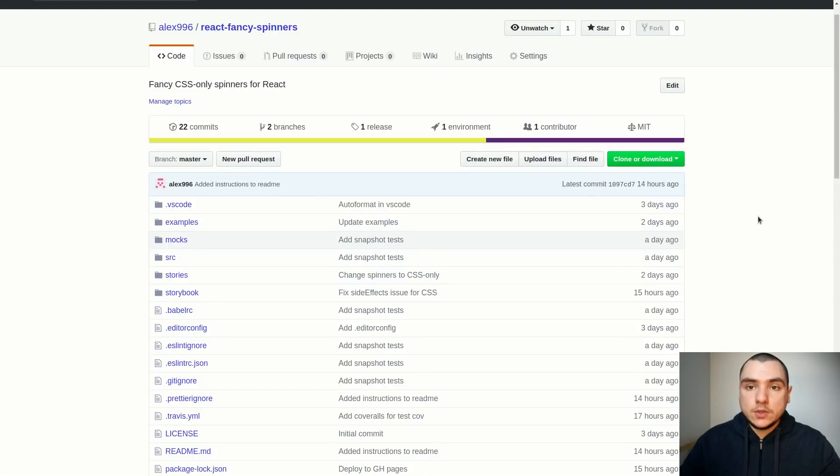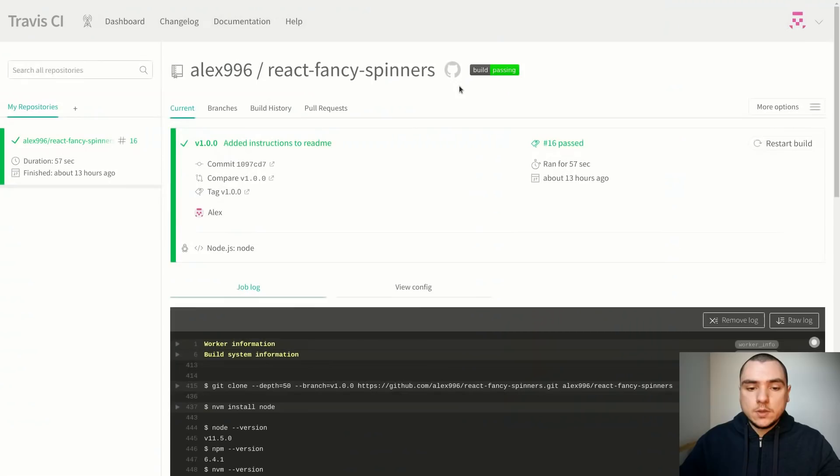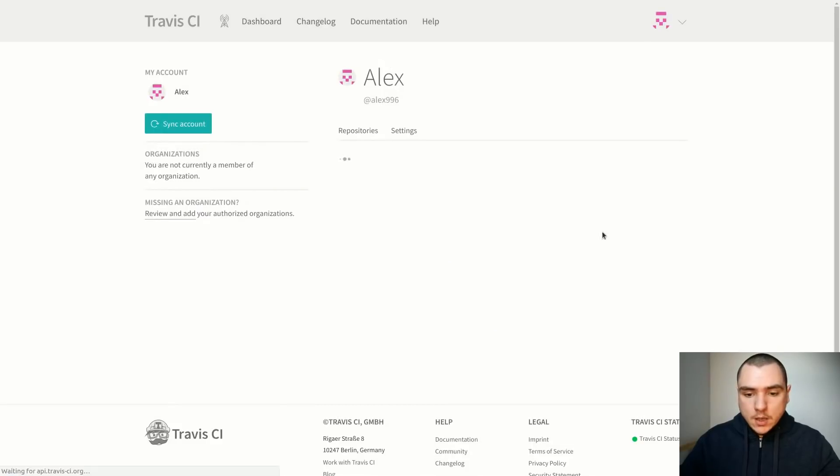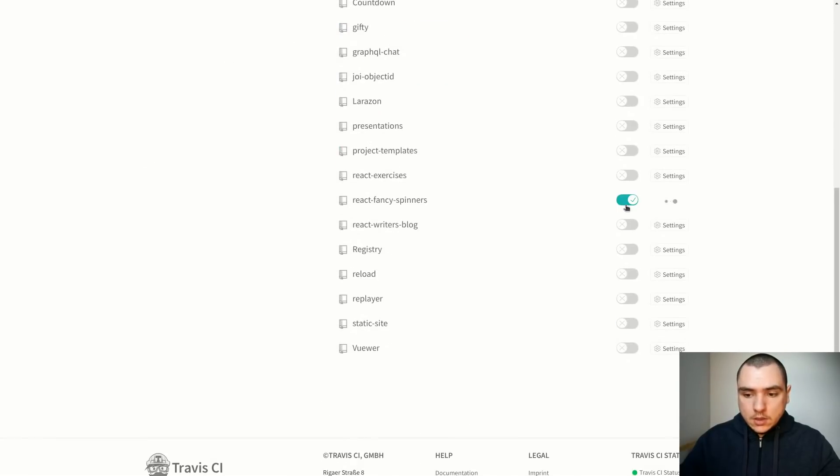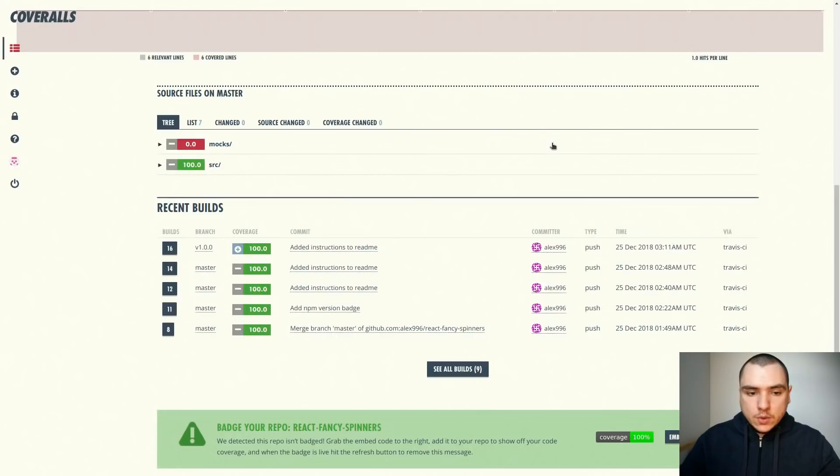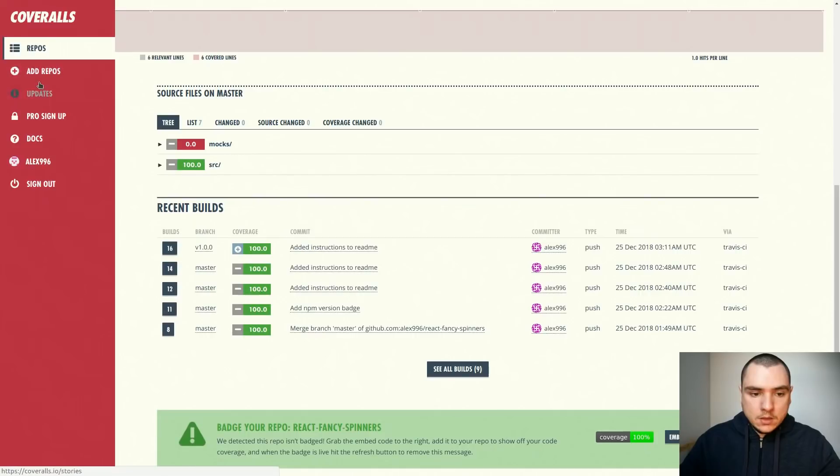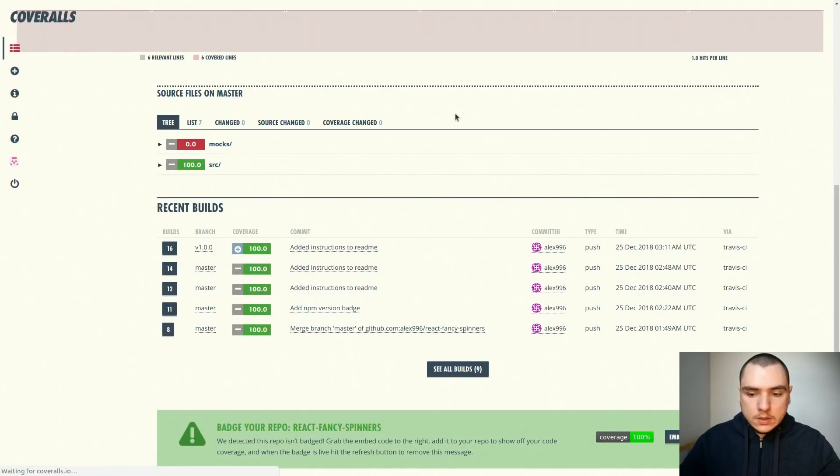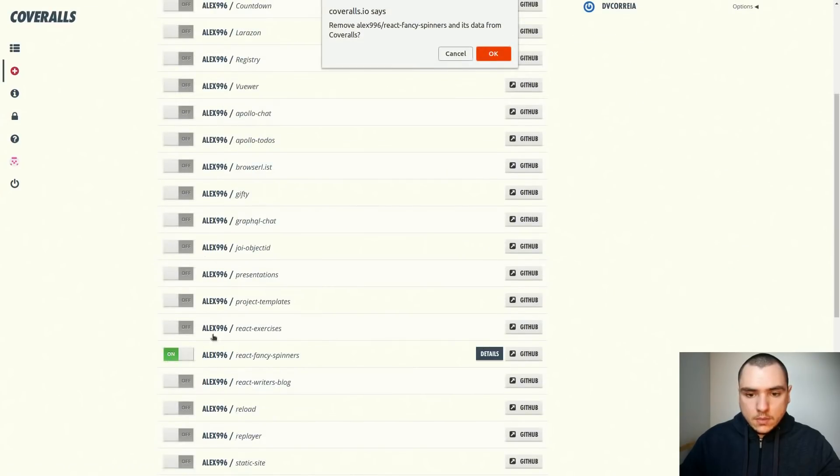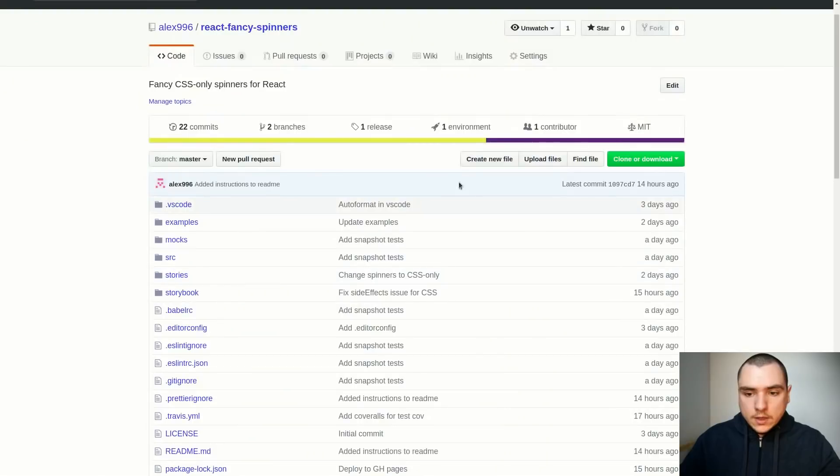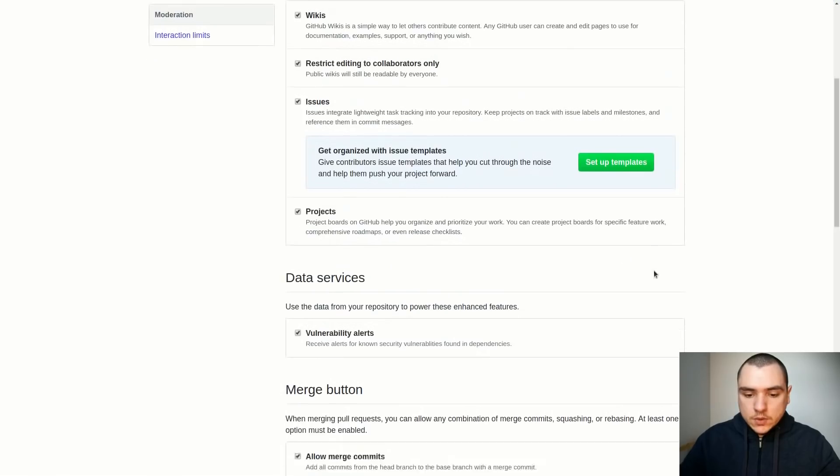I'm actually going to delete this project for now. Let me go back to Travis and I'm going to disable it. I'm going to go to Coveralls and I'm going to do the same thing and disable it as well.